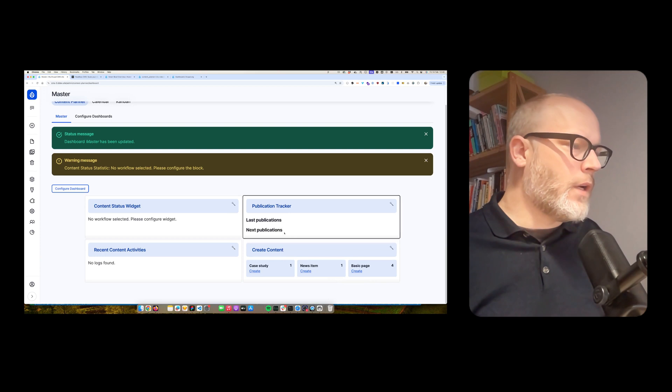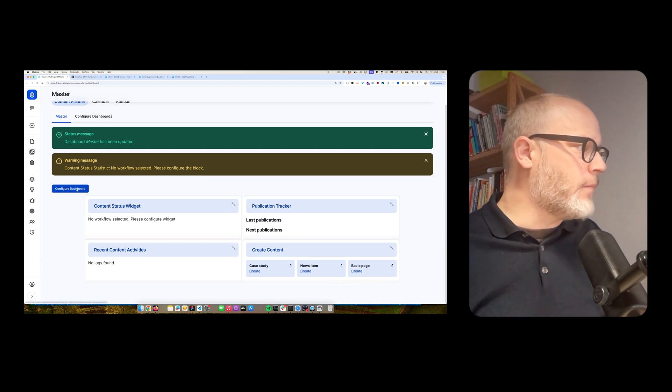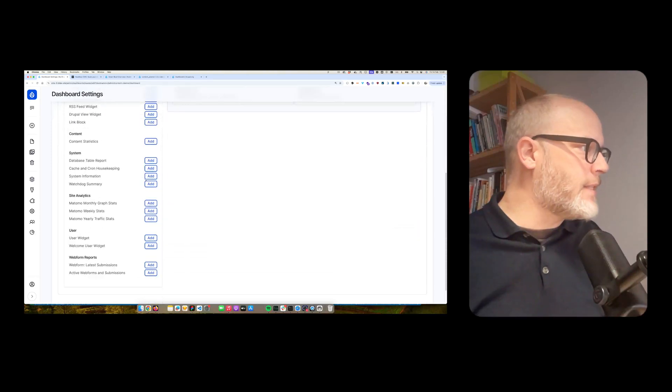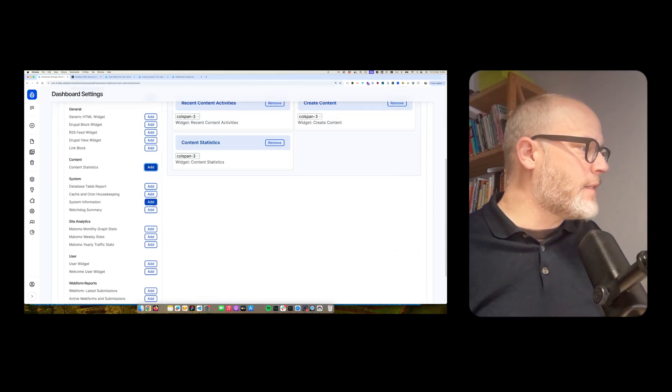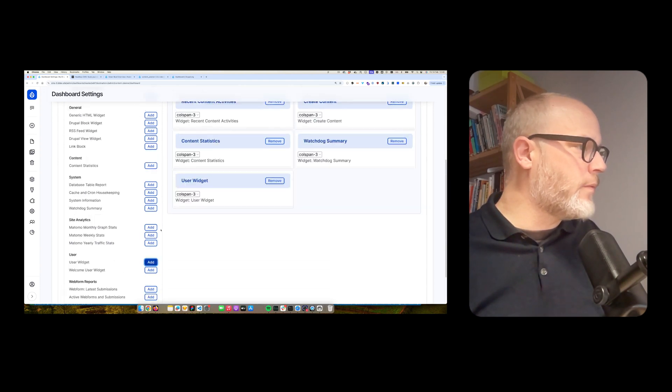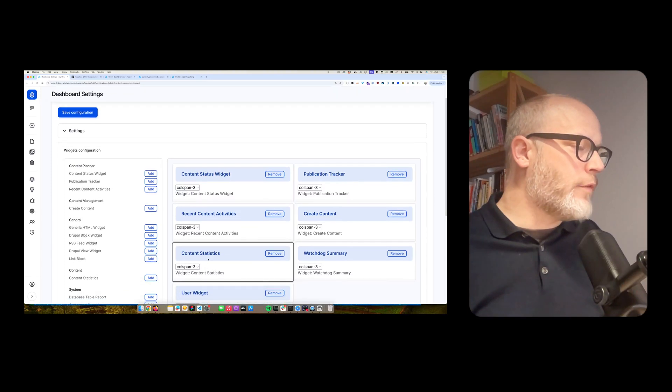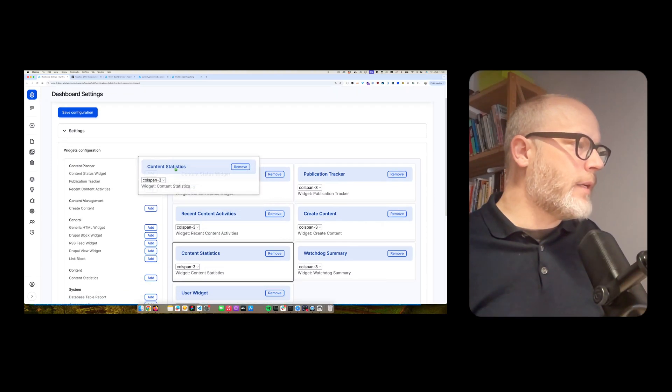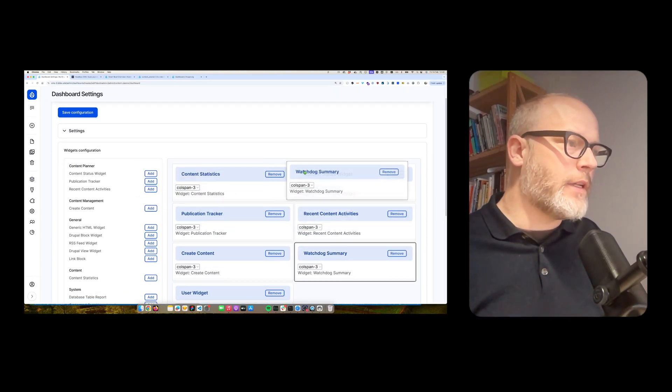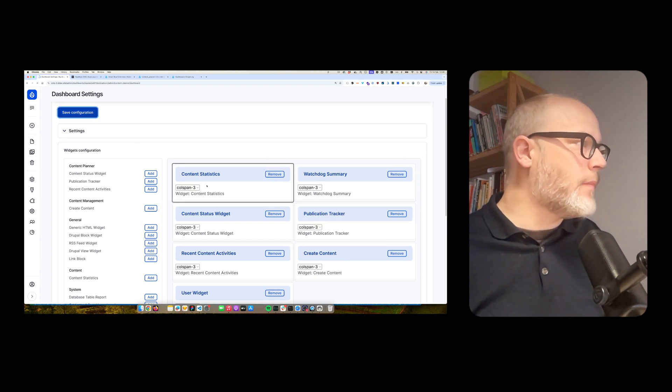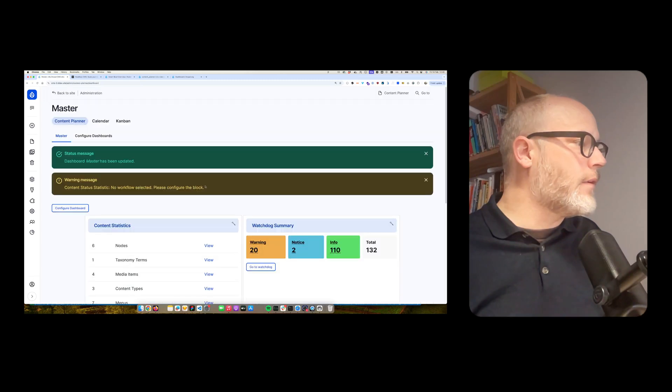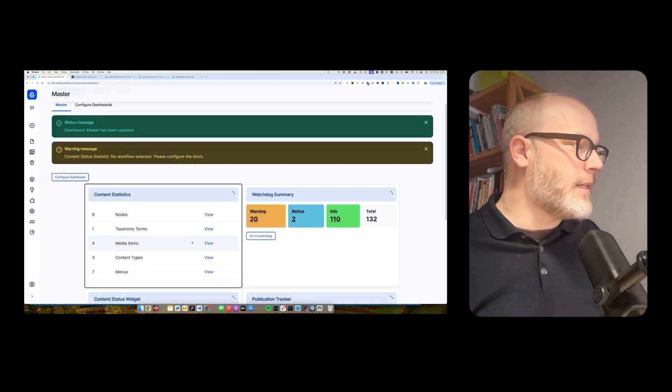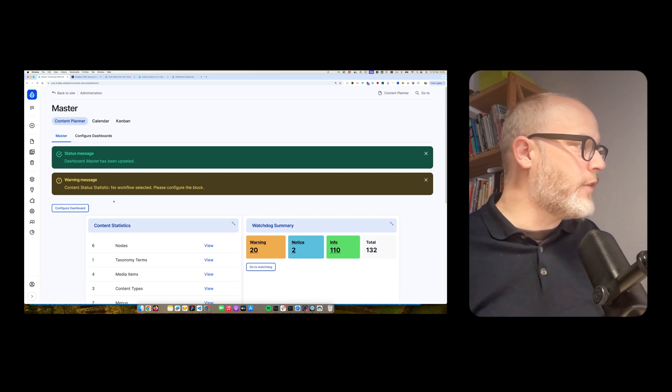And then voila, you see there are some widgets available. Let's add some more. Let's say, let's add this one. User widget, etc. Obviously, I need to configure them in a way that makes sense for the given use case. Just hit save. And yes, now you see content statistics, watchdog, etc.